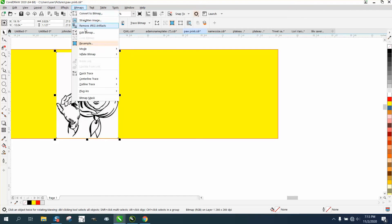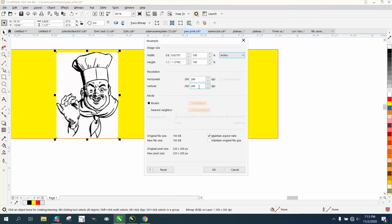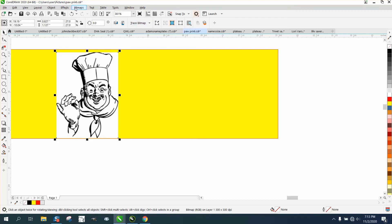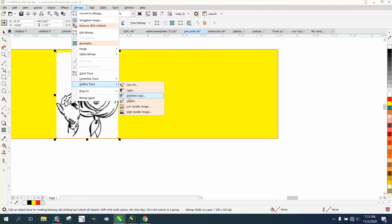So if we go up to Bitmap and Resample, it's pretty big already. We'll go and make it 300. We don't really need to in this case. We don't need to convert it to black and white because it's really already black and white. I have Trace Bitmap right here, but yours should be under Trace, Outline, Trace Clip Art.